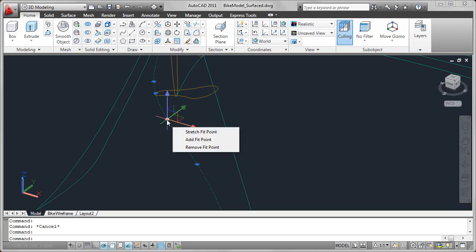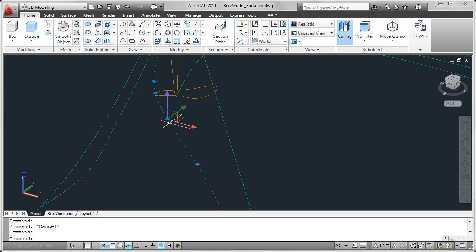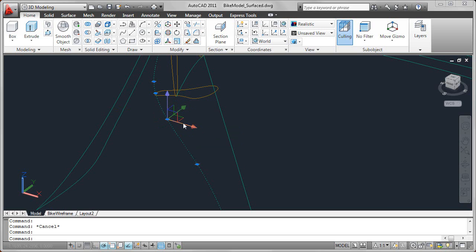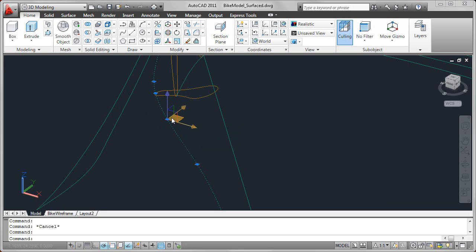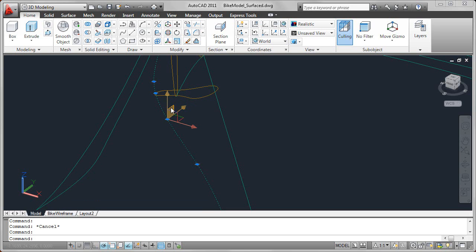What we're looking at right here is the move gizmo. This enables me to move the specified point and even constrain it to a specific axis or plane. As I pass the cursor over the gizmo, you can see that the axes or planes turn yellow, indicating that if I click right there, it's going to constrain the movement for that point.